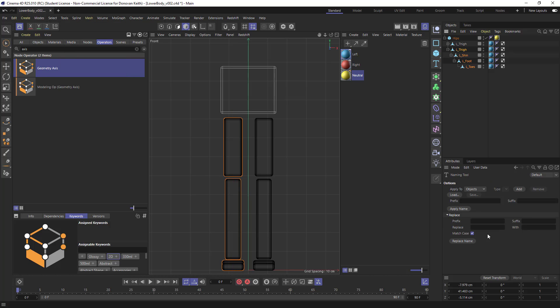That's going to come up over here in my attributes manager. And I'm going to replace left underscore with right underscore or R underscore and choose replace name. And it's just going to go through there and do a find and replace on the name.